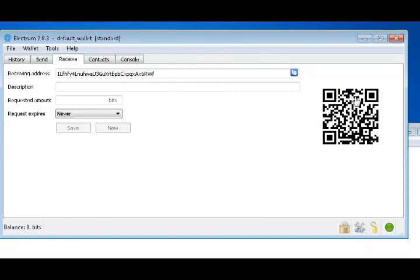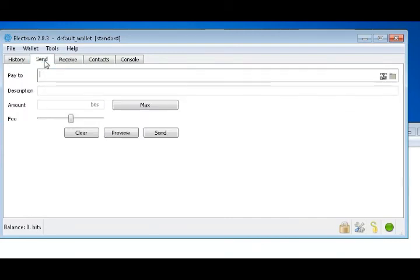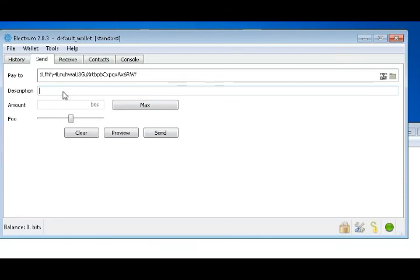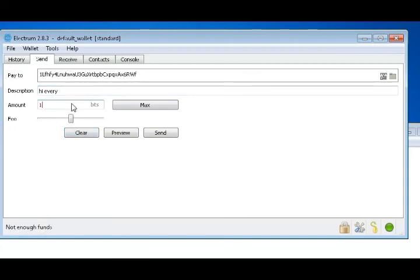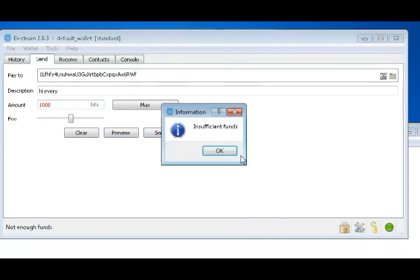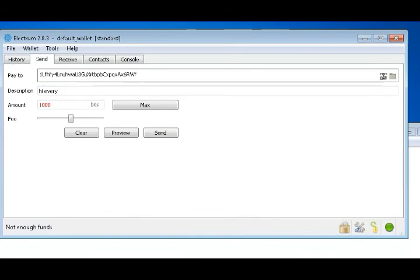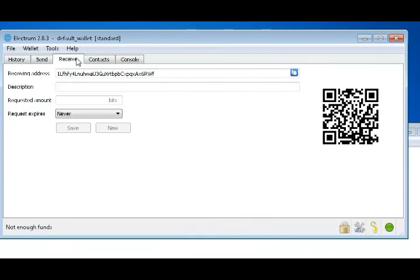Whenever you need to transfer Bitcoin, just place the address wherever you want to send Bitcoin. This is the description field. You can send a number of Bitcoins, like I need to send a thousand. Just send it. This is of course insufficient funds, you can see I don't have any here right now.